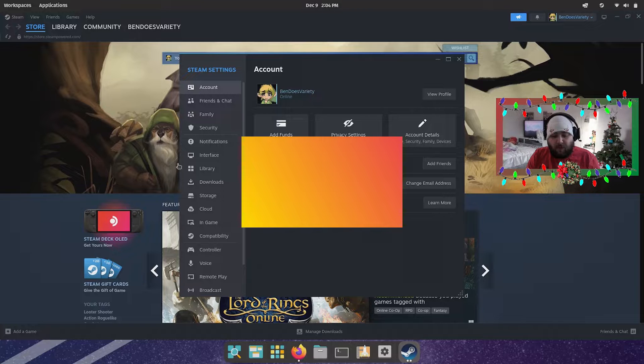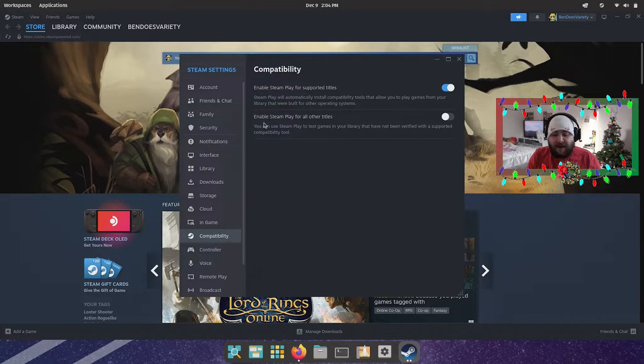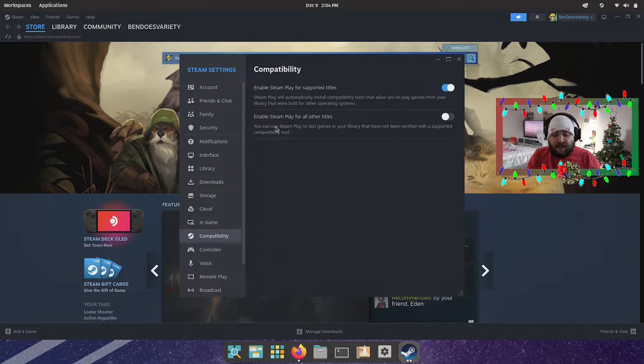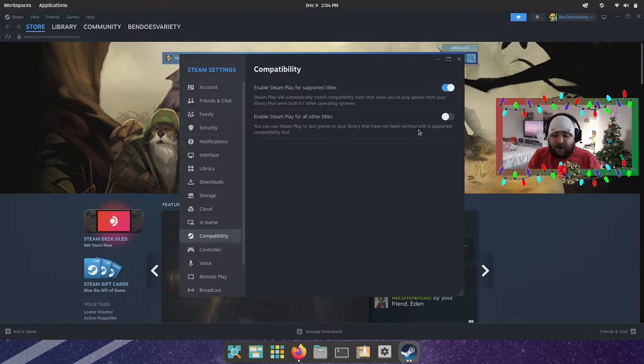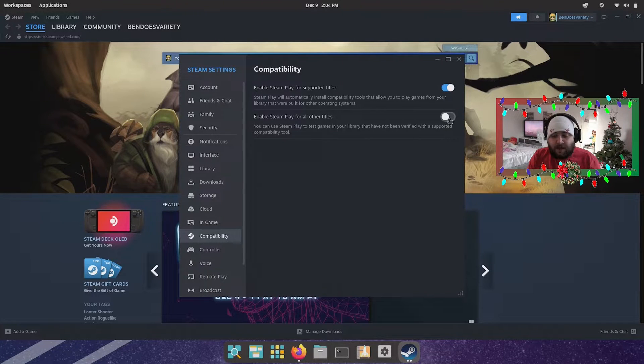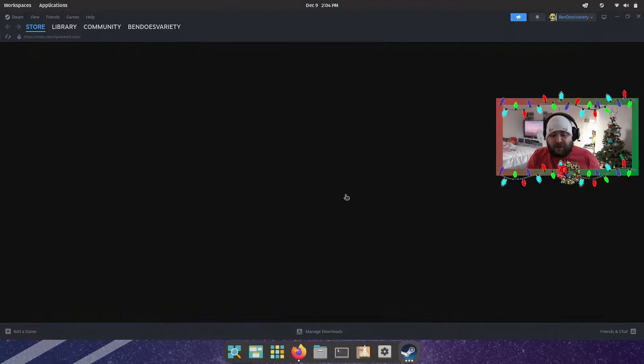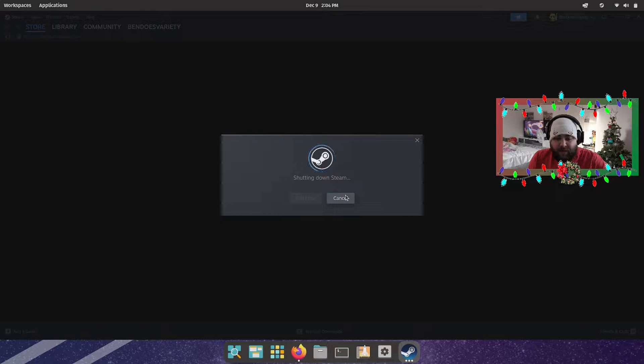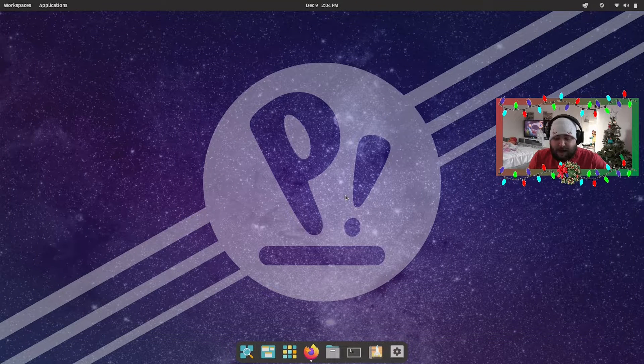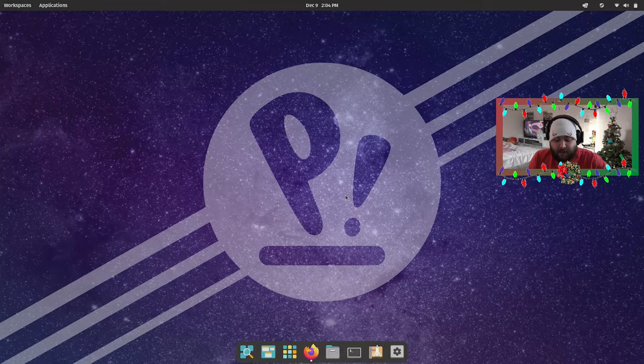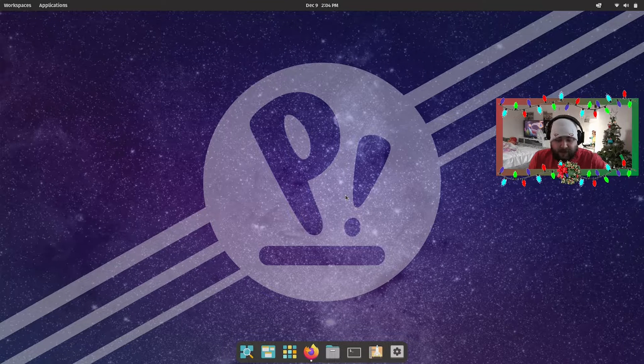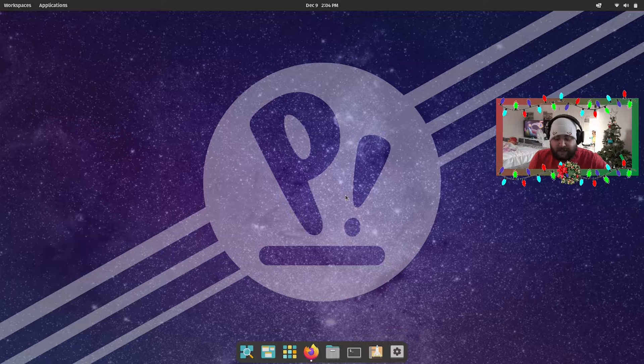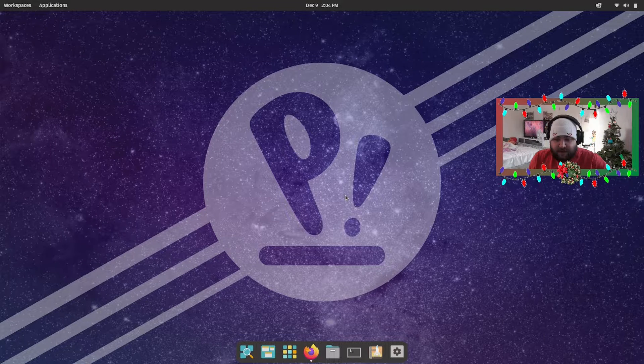And then down here it says Compatibility. And then enable Steam Play for all other titles - you can use Steam Play to test games in your library that have not been verified with a supported compatibility tool. So if you turn that on, it'll ask you to restart your Steam, which shouldn't take long depending on the speed of your hard drive or SSD. Since mine is an NVMe SSD, it doesn't take very long. It'll just quickly reboot Steam, give it a few seconds. Really, Steam's launcher can be a little bit slow at times.